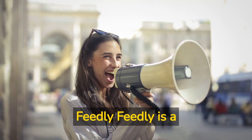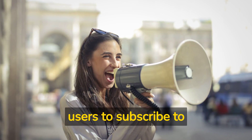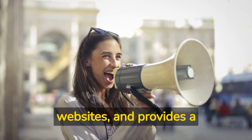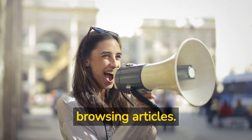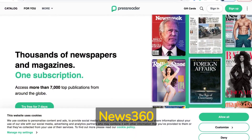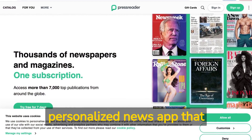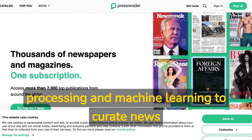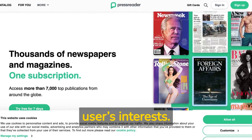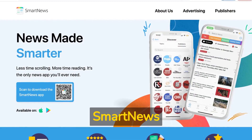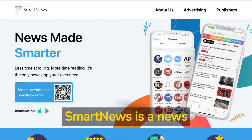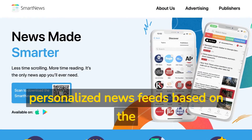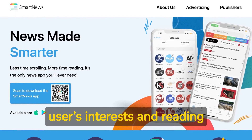Feedly is a news aggregator that allows users to subscribe to RSS feeds from their favorite websites and provides a customizable interface for browsing articles. News 360 is a personalized news app that uses natural language processing and machine learning to curate news feeds based on the user's interests. Smart News is a news aggregator that uses machine learning algorithms to provide personalized news feeds based on the user's interests and reading history.